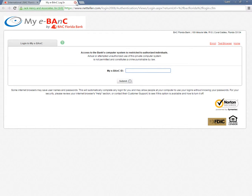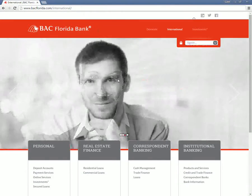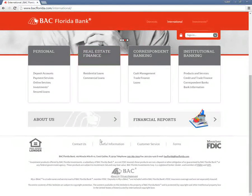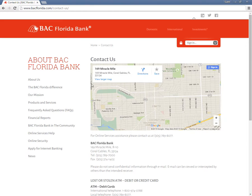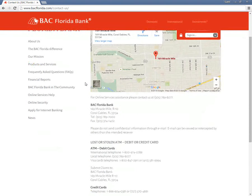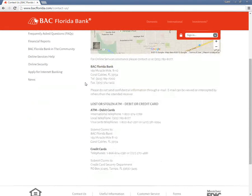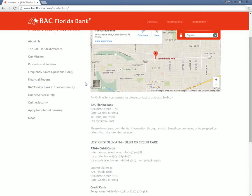Customers who have forgotten their login information can recover or reset them by contacting the bank. Users need to call the BAC Florida Bank customer support at 1-305-789-7000.